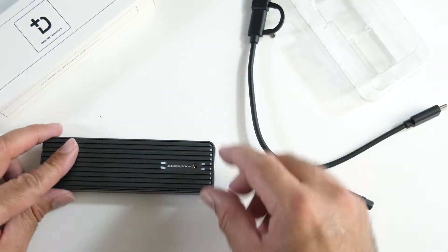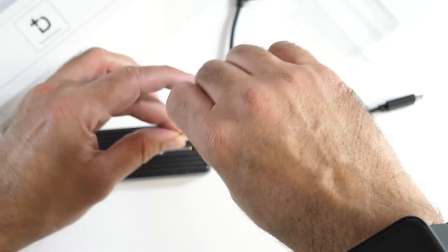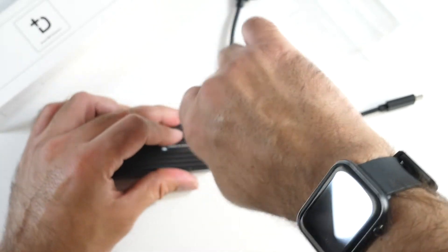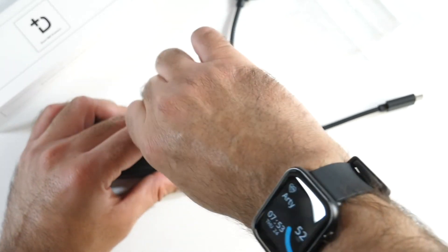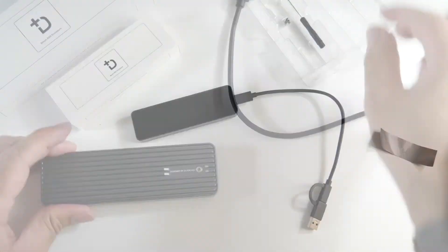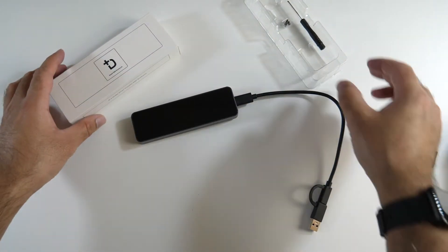If we just put this lid back on, it's one simple screw to open and close which is easy. Now it's time to connect this up to our computer.